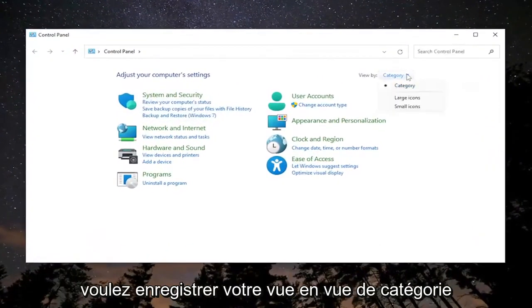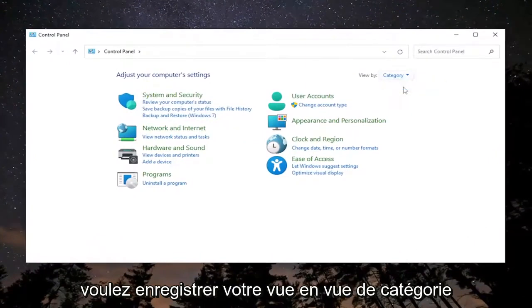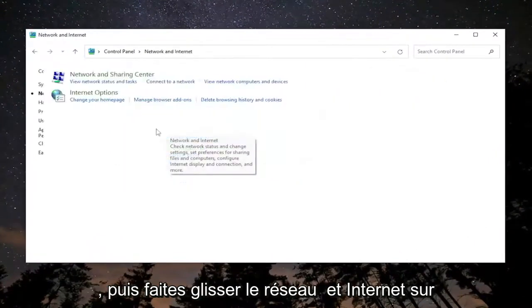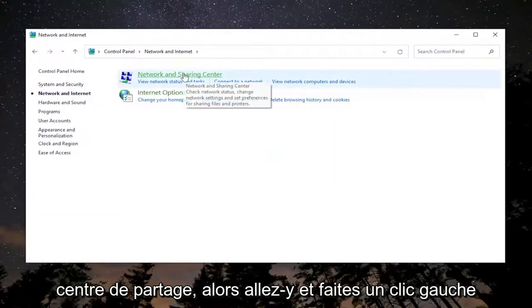You want to set your view by to category view and then select Network and Internet. Select Network and Sharing Center.